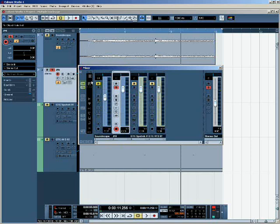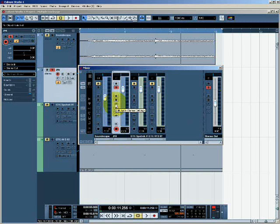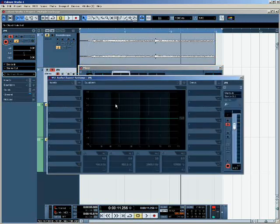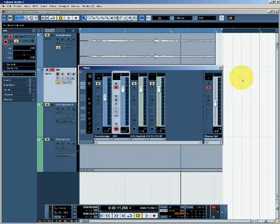All of the settings that we've just been talking about can also be accessed in the inspector on the left hand side here, and also in the track settings dialogue, the channel settings for each track. So in Cubase, you can always see the same things in several different places. And to a certain extent, it's a matter of preference which one you use.